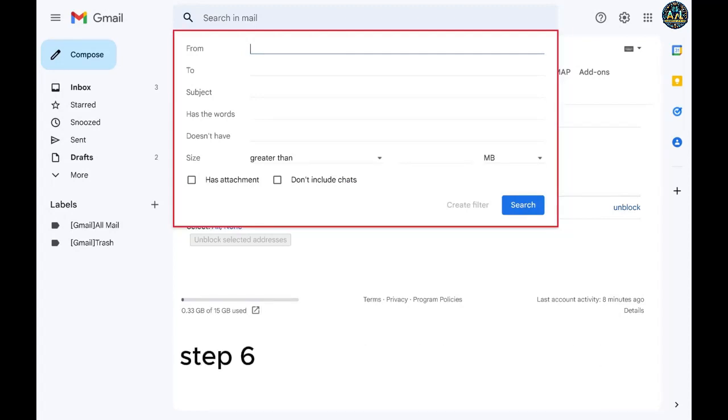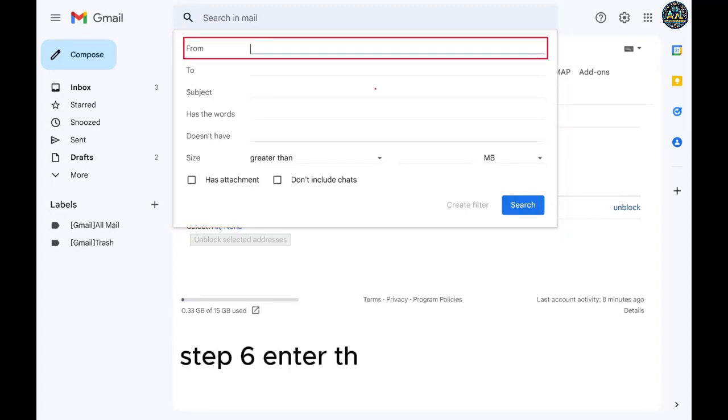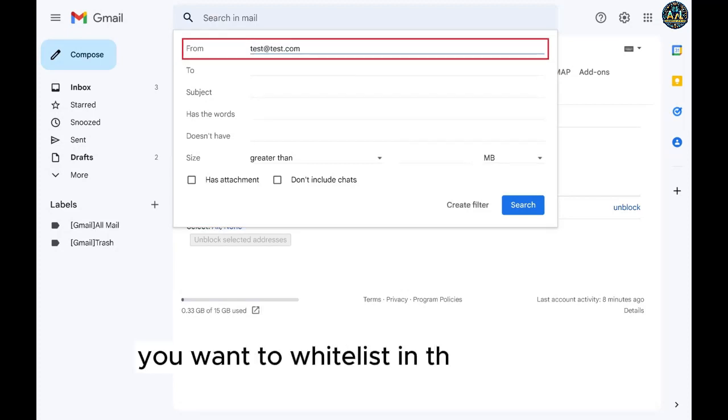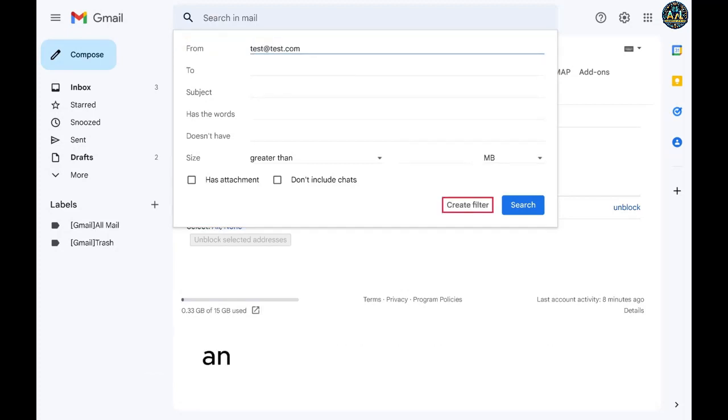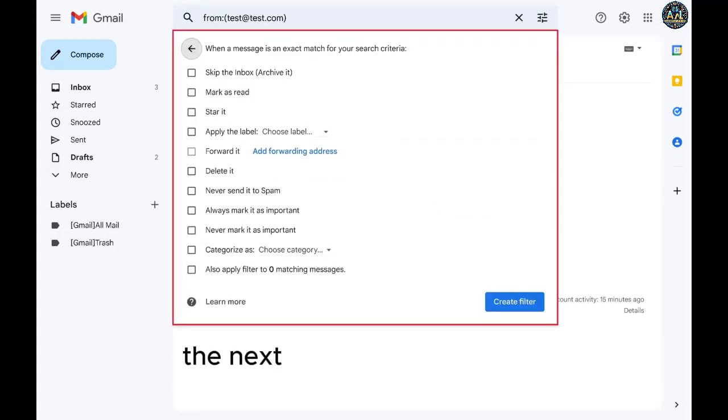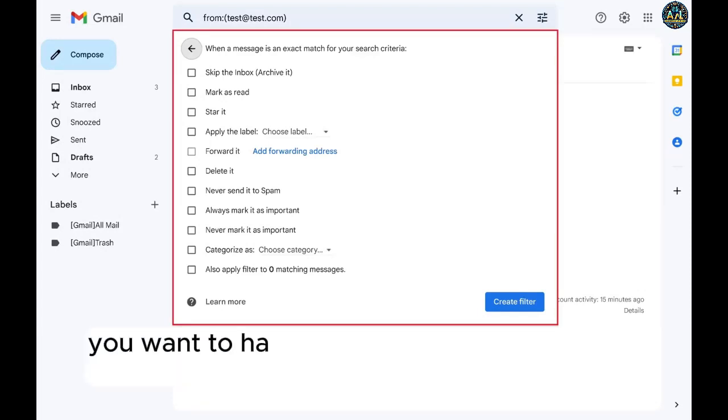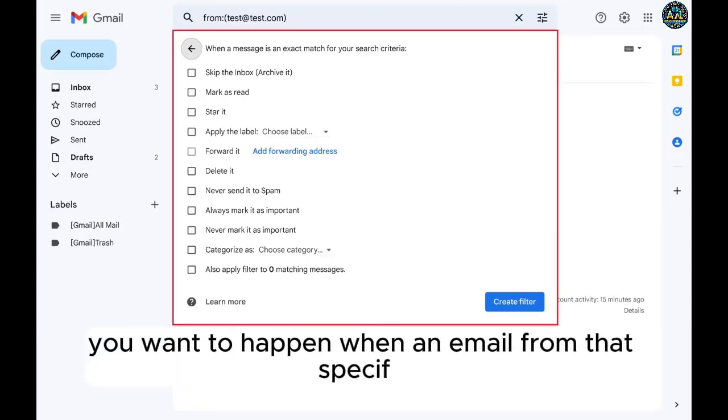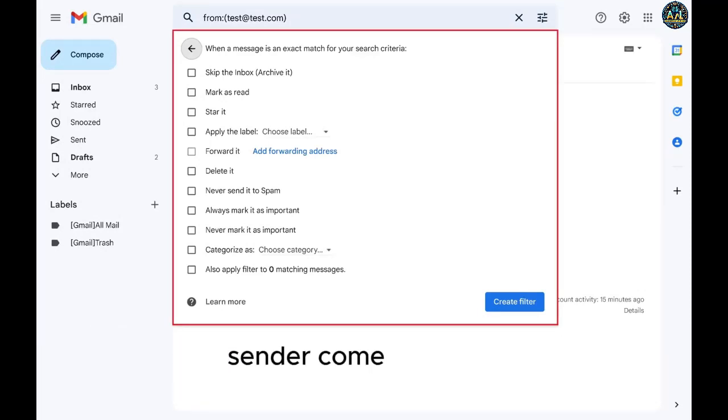Step 6. Enter the email address you want to whitelist in the from field and then click create filter. The next window will ask what you want to happen when an email from that specific sender comes through.